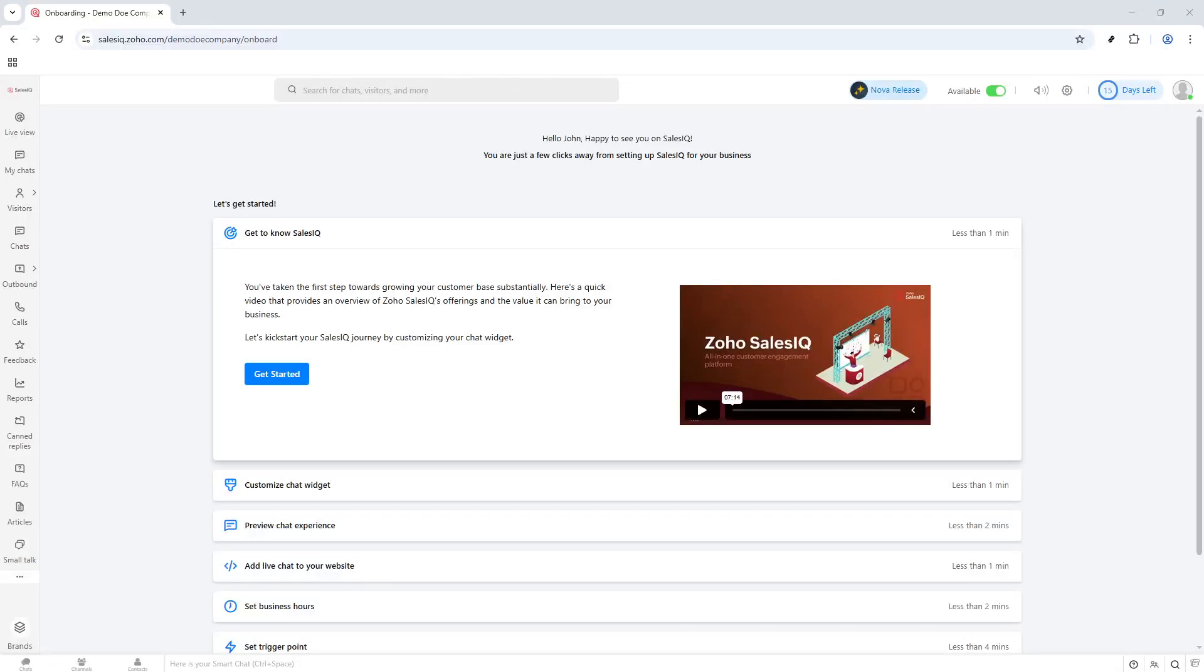In today's video, I'm going to teach you how to create a chatbot in Zoho SalesIQ. Chatbots can greatly enhance your customer service capabilities by providing quick and efficient responses to user inquiries, and Zoho SalesIQ offers a variety of tools to set this up seamlessly. Let's dive in and make sure you're equipped to effectively launch your very own chatbot.